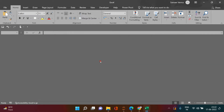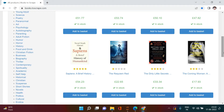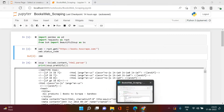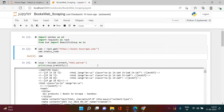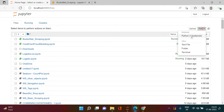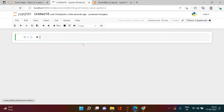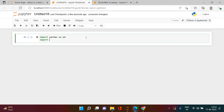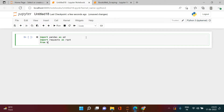Let's start from scratch. I'll fetch the book name, price, and rating - these three things. Let's jump to the Jupyter Notebook. First I will import all the required libraries: import pandas as pd, import requests as rqst, and from bs4 import BeautifulSoup.